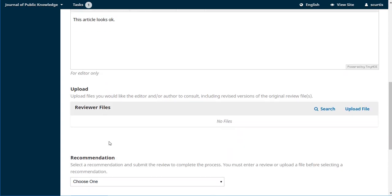Now if you are somebody who likes to mark up the Word doc using track changes, you could do all of that and upload the file here. Just again be sure that you make sure it's anonymous in case that gets shared—any of those files get shared back with the author. You want to make sure we're always preserving the anonymity of any files that are shared back and forth.